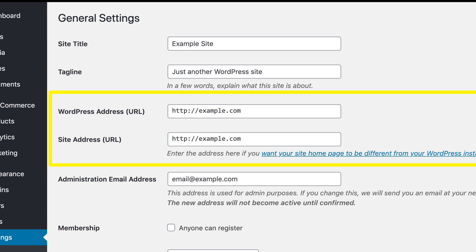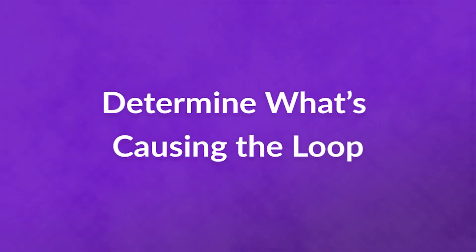This setting can often become incorrect if you've recently changed domains or migrated to a new host. If the fields aren't the same, make any necessary corrections and save your changes. Then you can visit the page again to see if the error has been resolved.